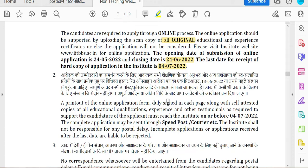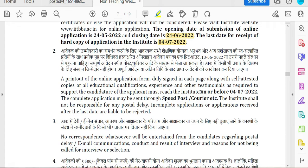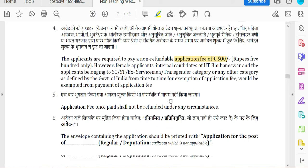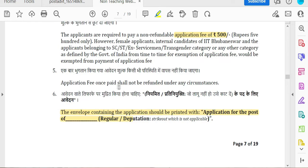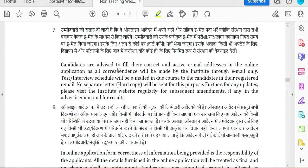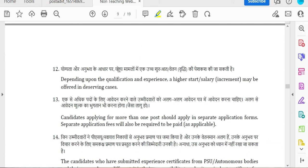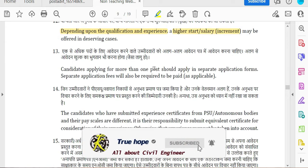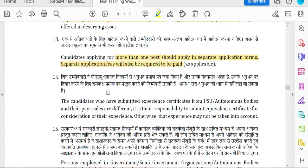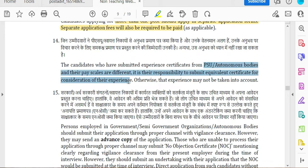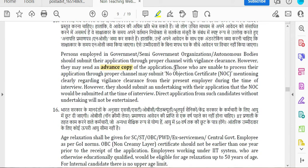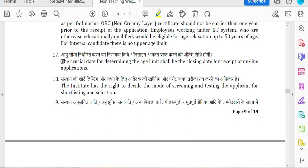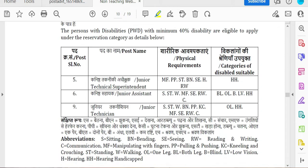If you apply for a career post, you can apply for all conditions with high-level pay of 5,000. Apply on the cover. Depending on qualification and experience, you can apply for a higher starting salary. If applying for more than one post, separate applications are required. Government or PSE autonomous body candidates must submit certificate of experience through proper channel. The curriculum closing date for applications is 24-6. Physical requirements are applicable for persons with disability.